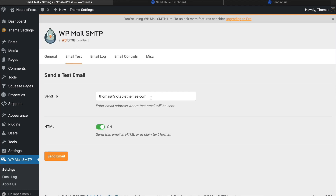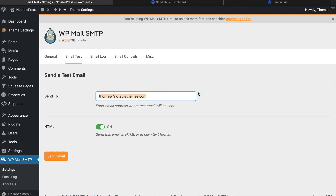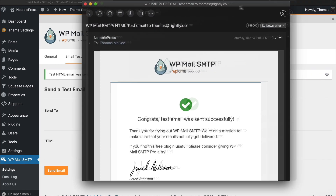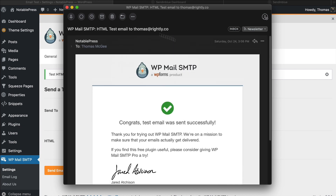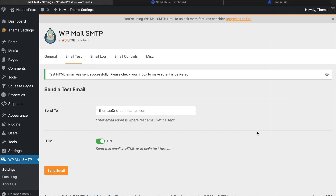Then we go up to Email Test and send an email — just type in the email address you want to receive this at and click Send Test Email. It looks like I received that email successfully. That's what it looks like when you receive it, and from that point forward you'll start receiving emails as you would expect.